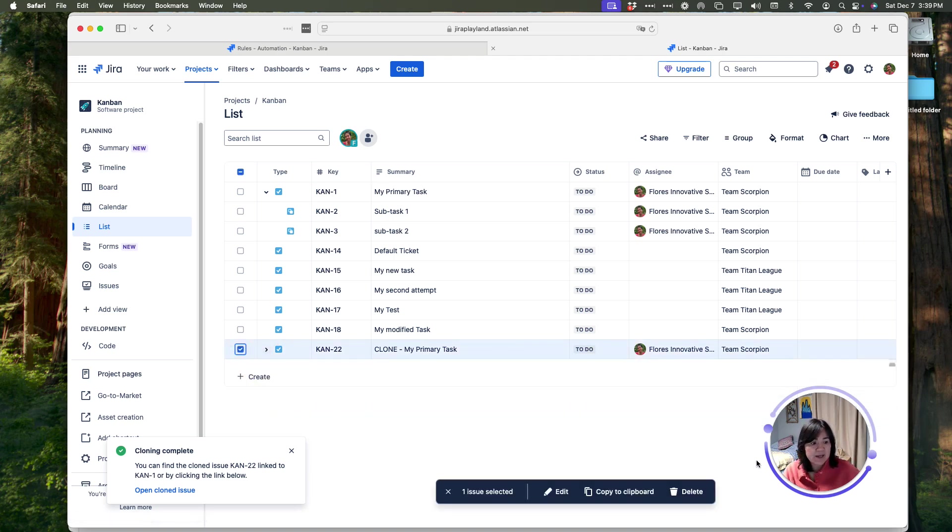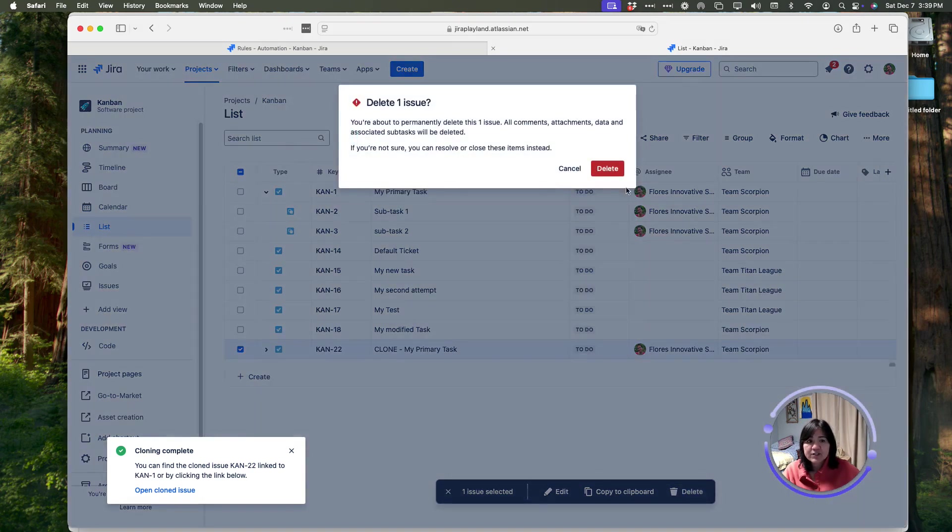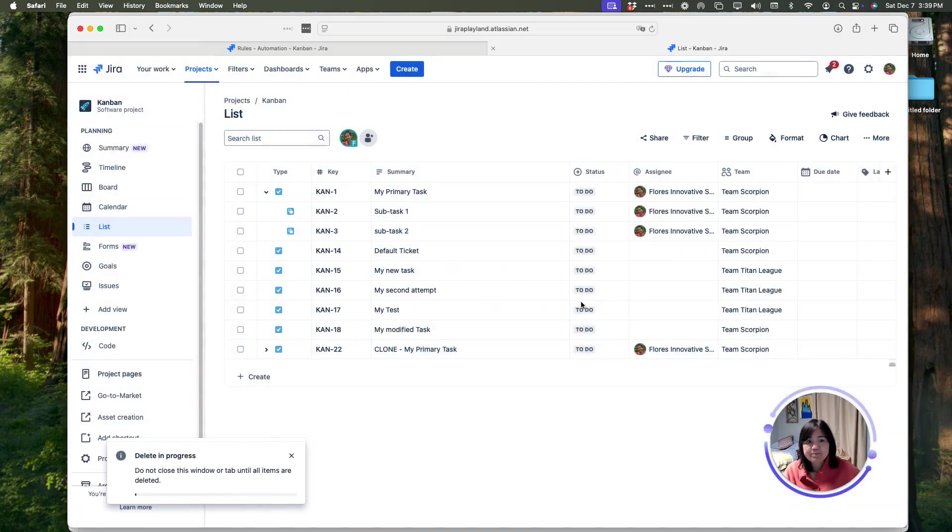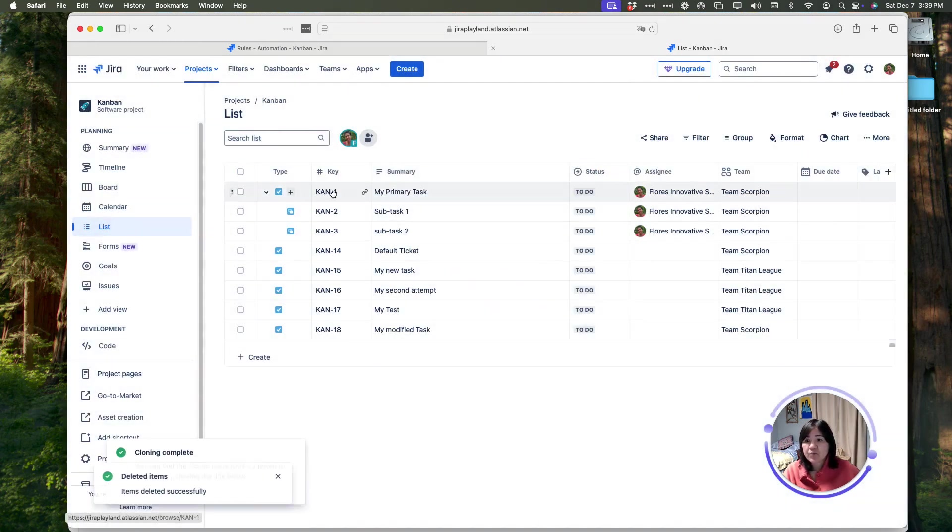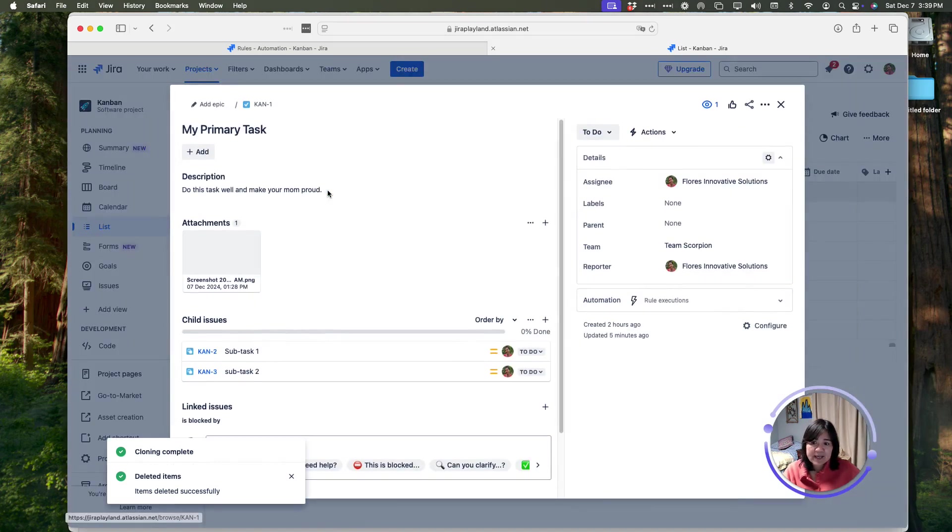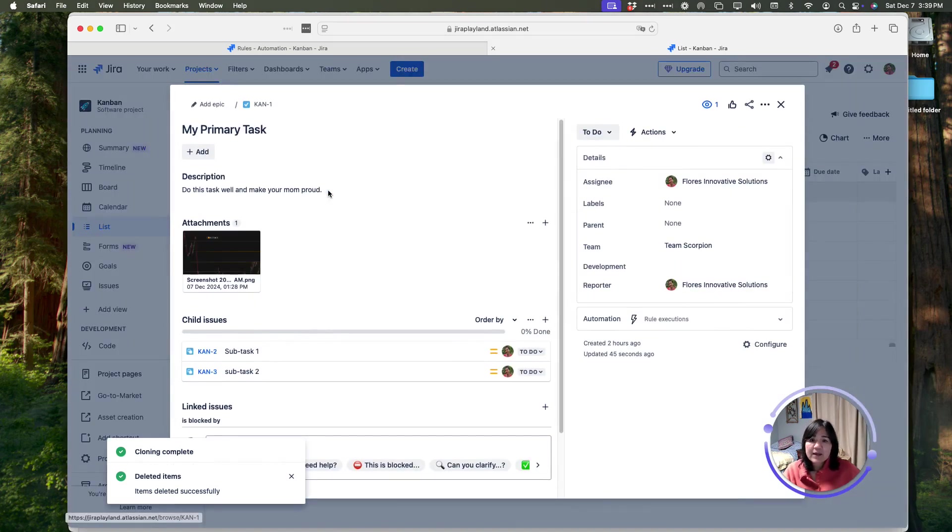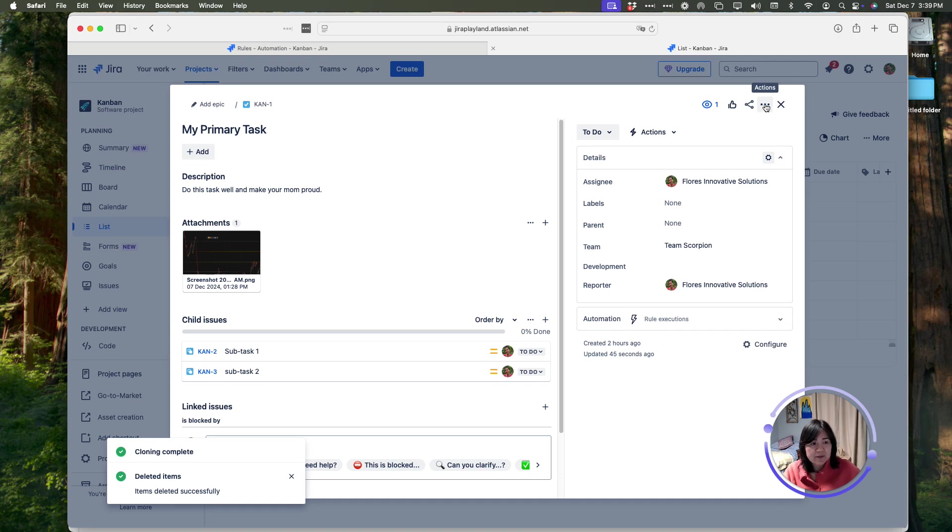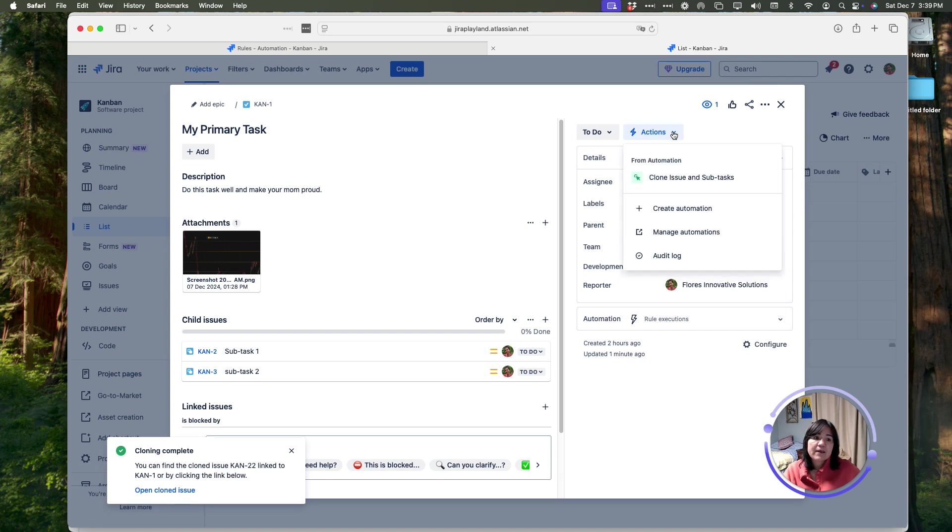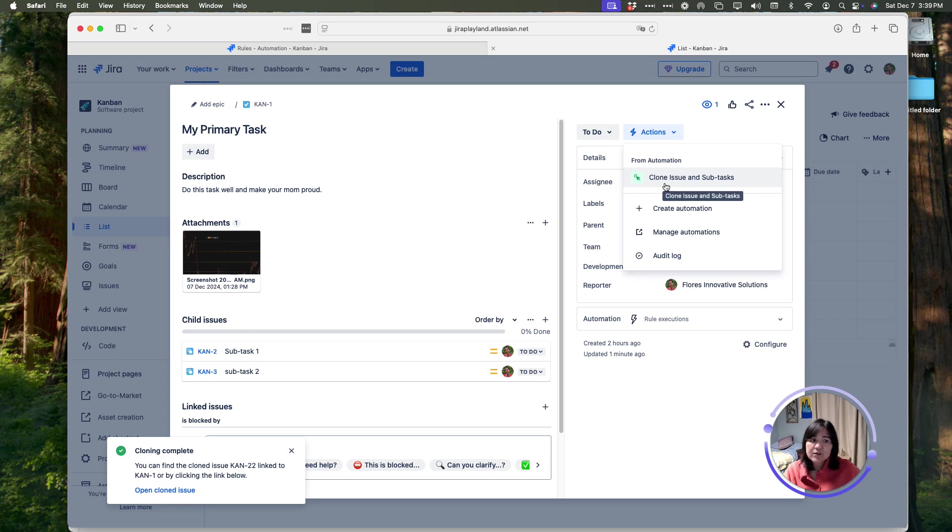Let me show you what that looks like. I'm going to first go ahead and delete what I just created, and then I'm going to show you what we came up with. I'm going to open up the same issue, and instead of going here into the actions menu, I'm going to go here and click on actions.